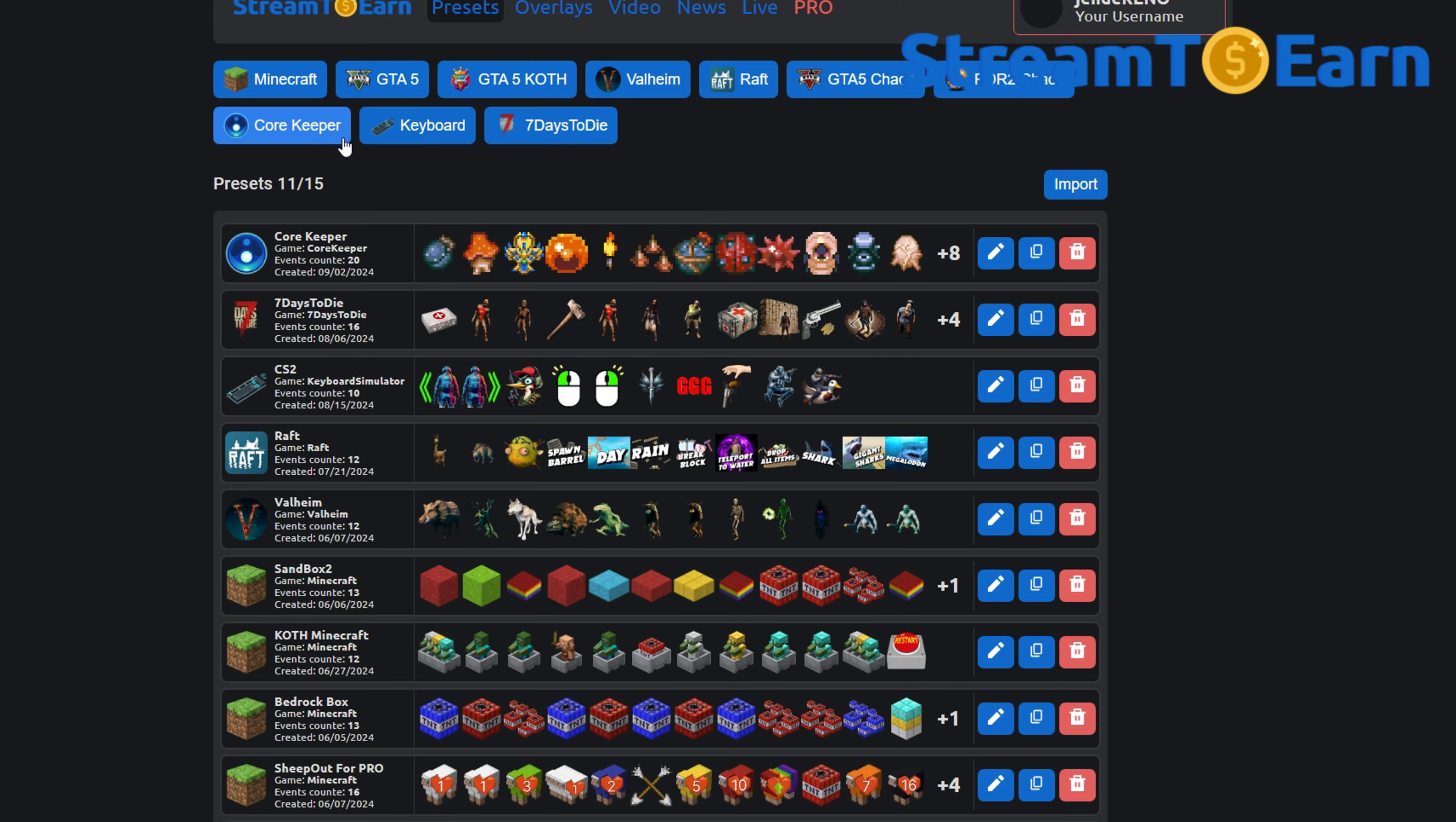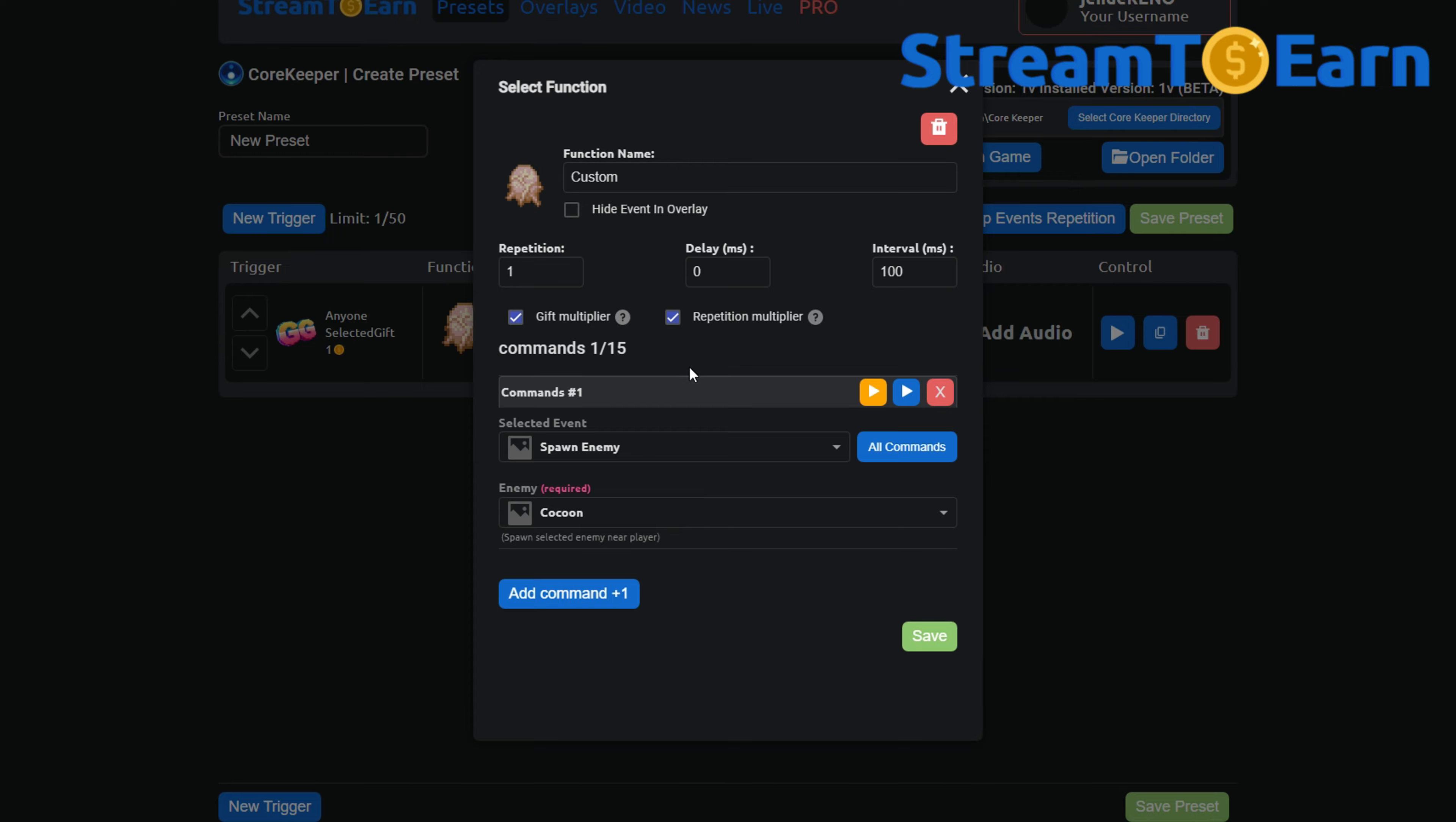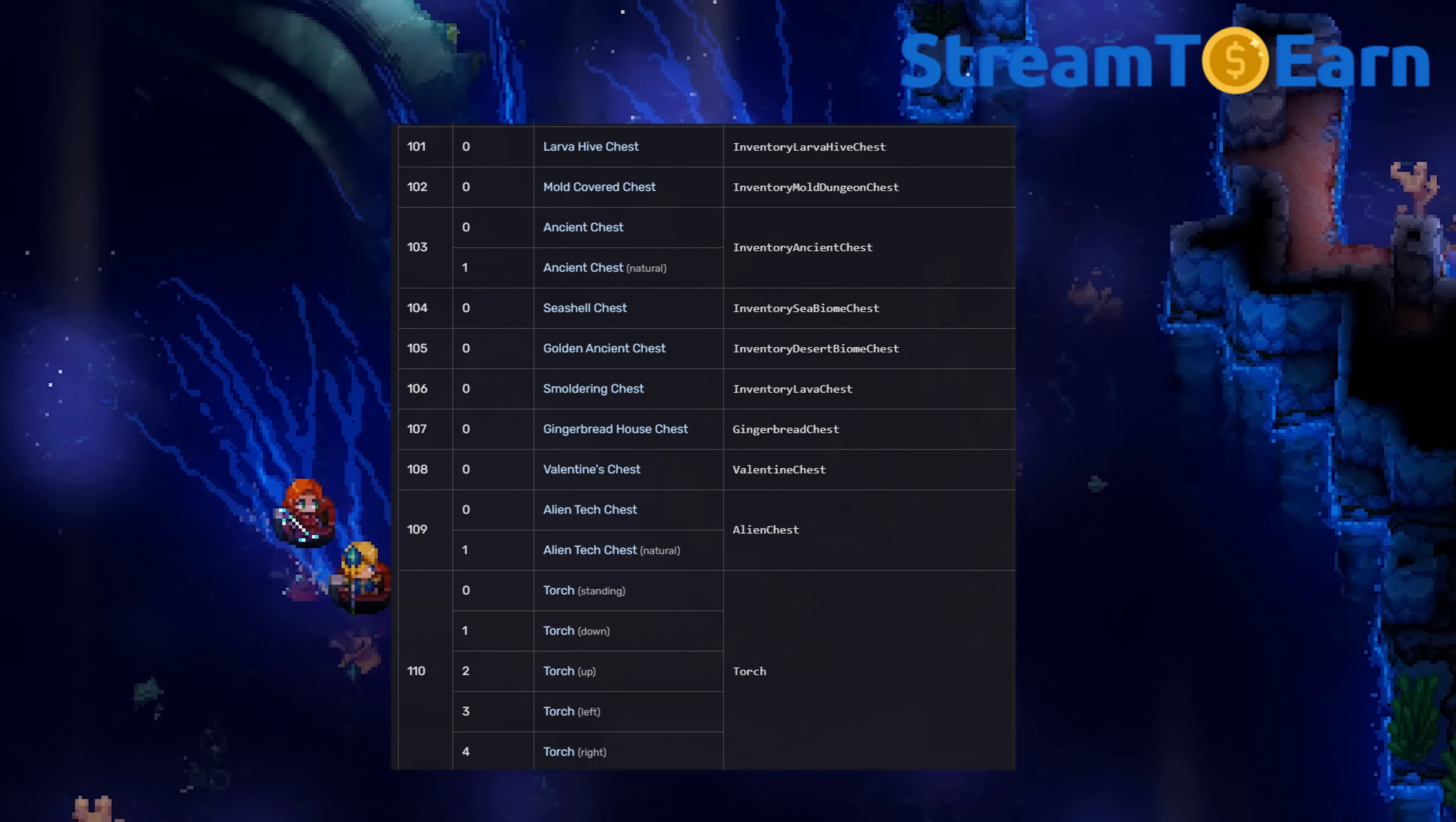Besides the ready-made template, you can create your own. Choose different creatures, set images and sounds for them. The game has a wide variety of items and buffs that you can choose for yourself.